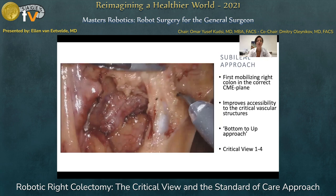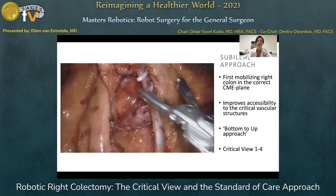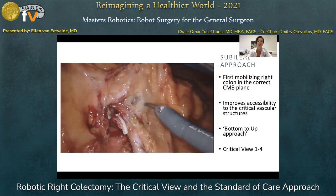Keep in mind that in right colon surgery the vascular anatomy is highly variable, and it is a good practice to always perform a study of the preoperative CT scan before embarking on CME surgery.